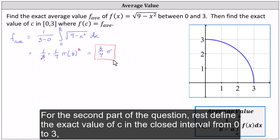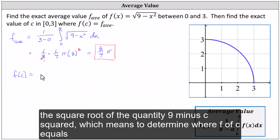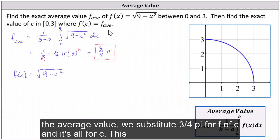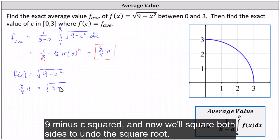For the second part of the question, we're asked to find the exact value of c in the closed interval from zero to three where f(c) equals the average value. Notice f(c) = √(9 − c²), so to find where f(c) equals the average value, we substitute 3π/4 for f(c) and solve for c. This gives us 3π/4 = √(9 − c²).